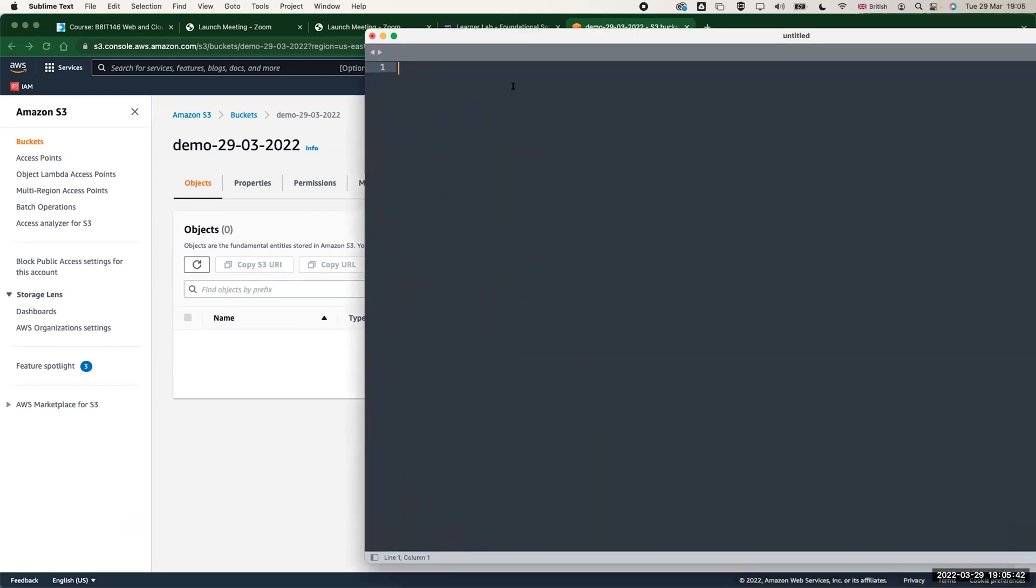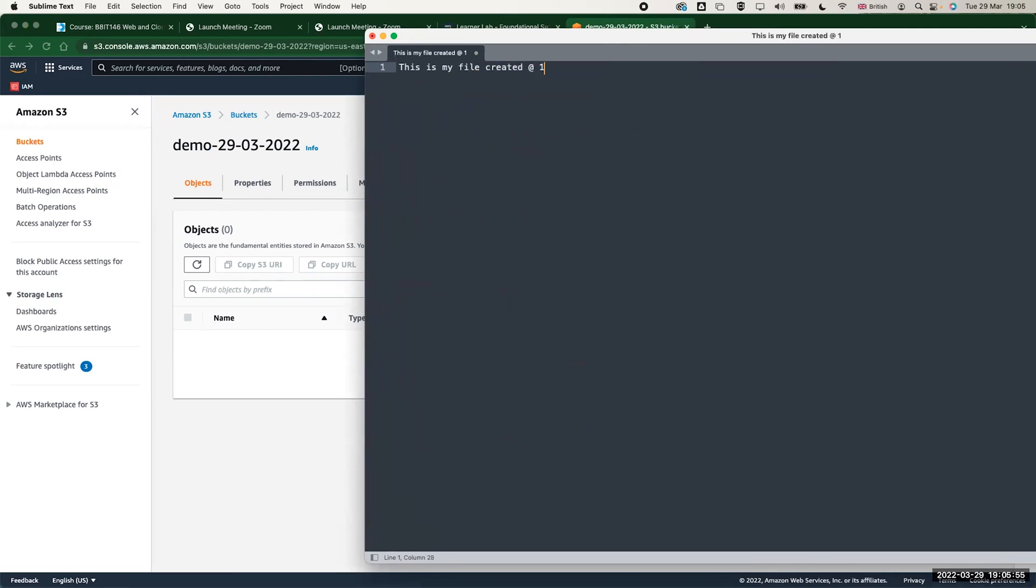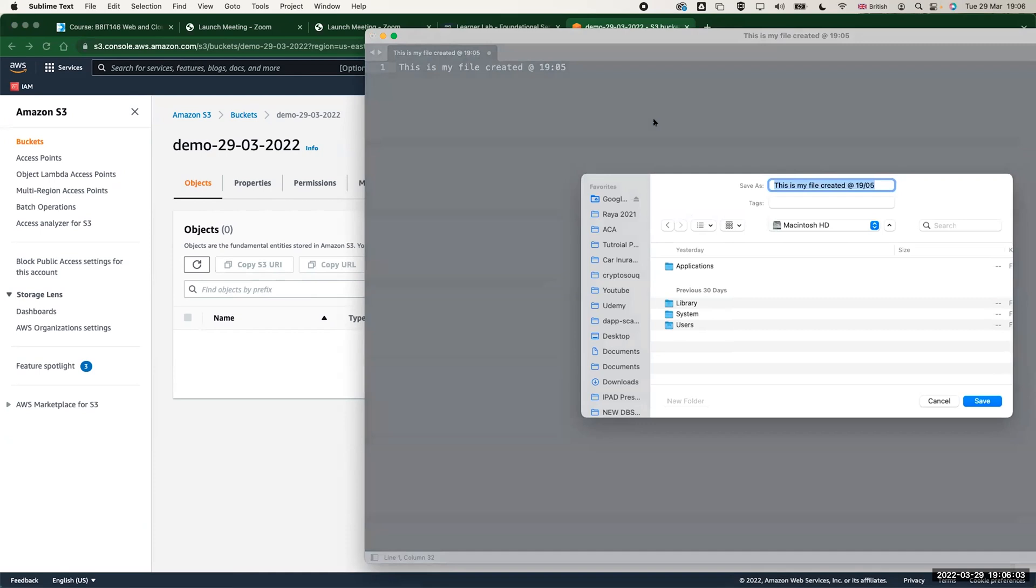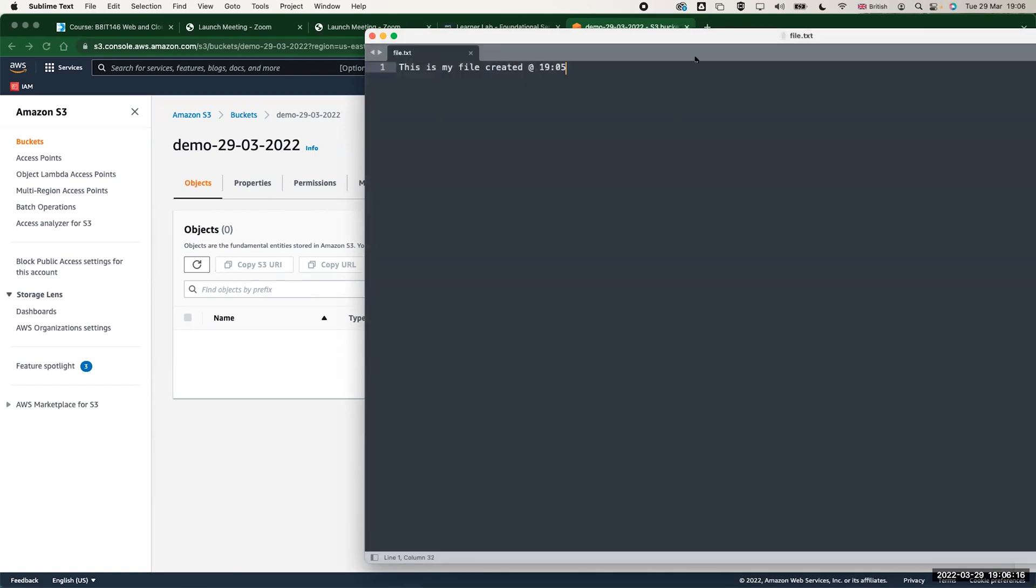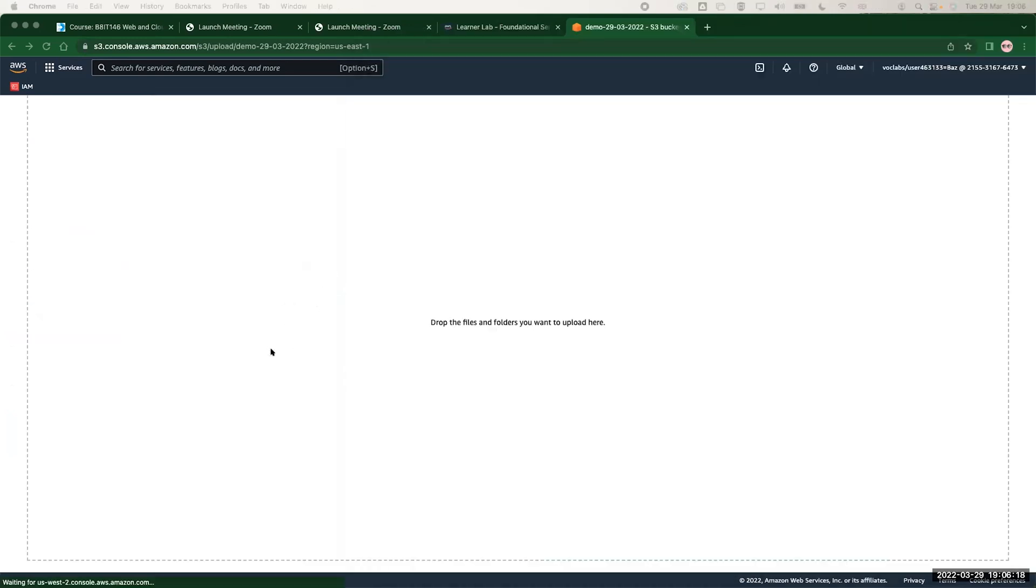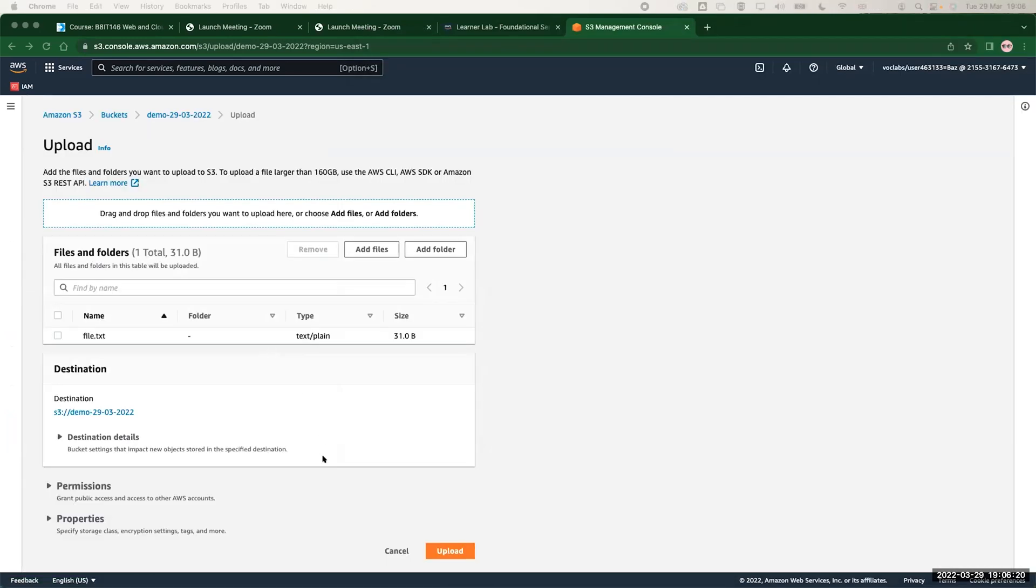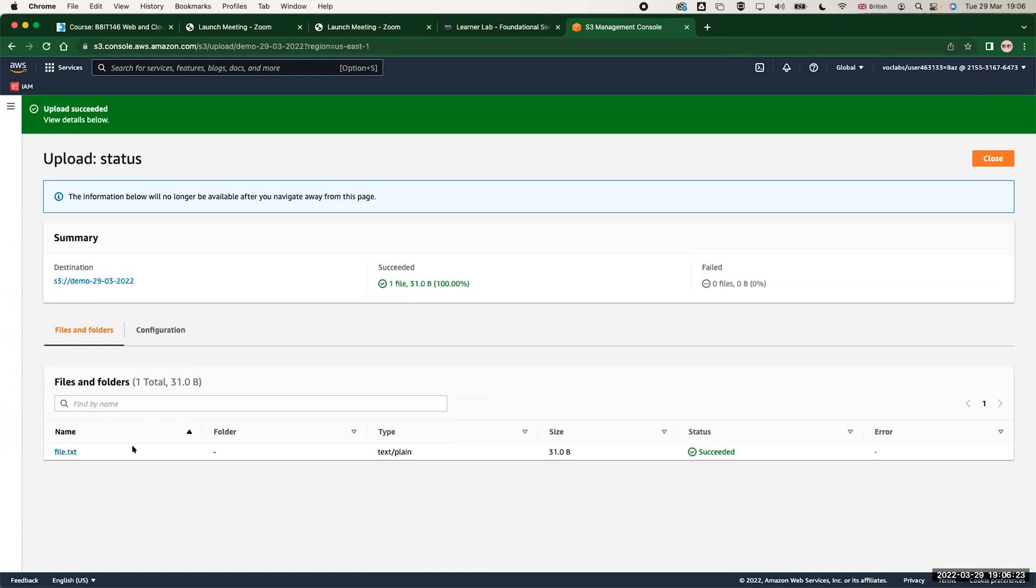I will do a very simple scenario here. I have a text file and this is my file. Let me just type a statement in it: this is my file created at 19:05. Let me save this to my download folder. I will call it file.txt, just a normal text file. And let me drag and drop to S3, and this is how I upload it.